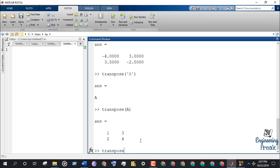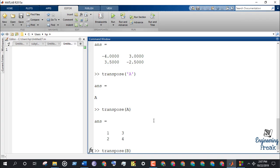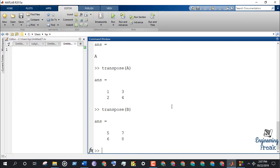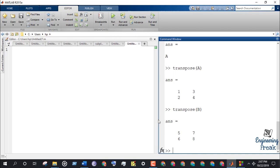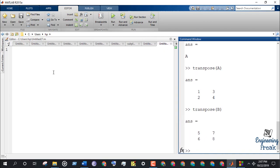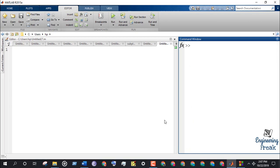In order to transpose matrix B, write transpose B in the command window. Transpose form of matrix B is shown on the command window. Let's clear the window and move on to the next step.